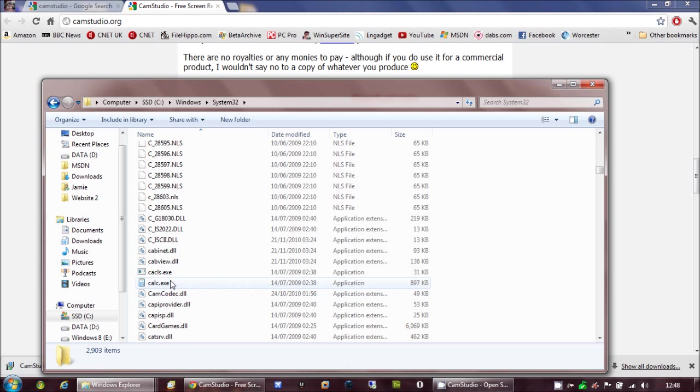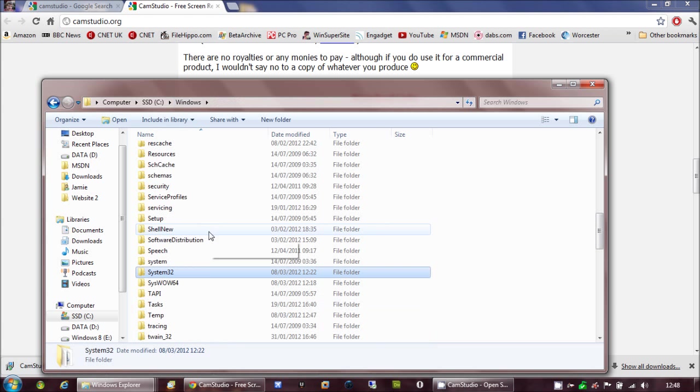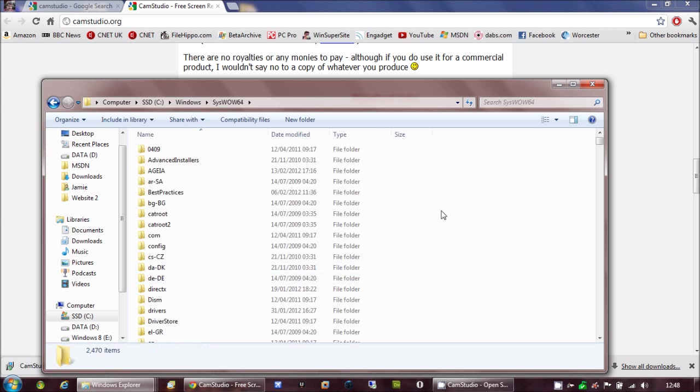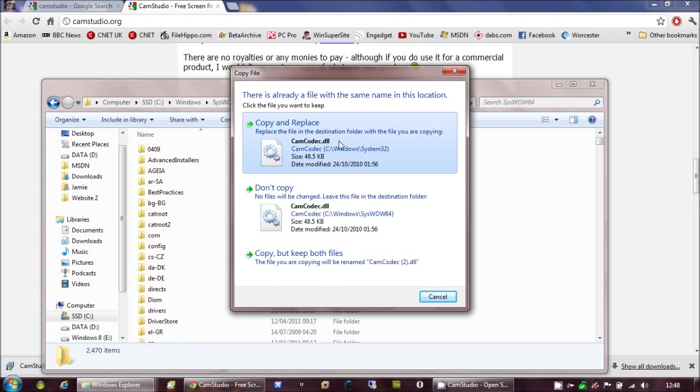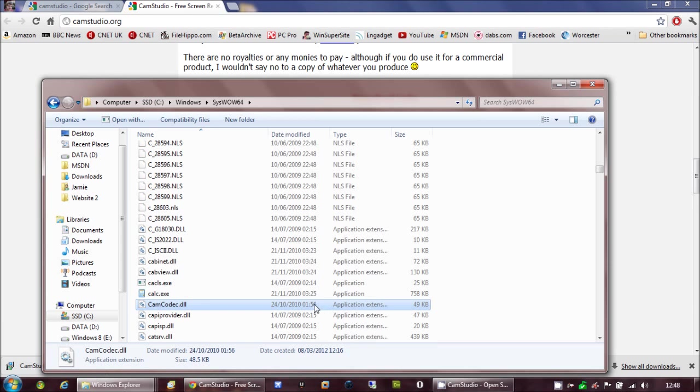So, you'll find CamCodec.dll, you copy that or cut it, doesn't really matter. And then paste it in syswow64, like so. Give it permissions, and leave it there.